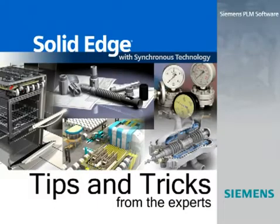Welcome to this Solid Edge podcast, bringing you quick and easy tips and tricks from the experts.